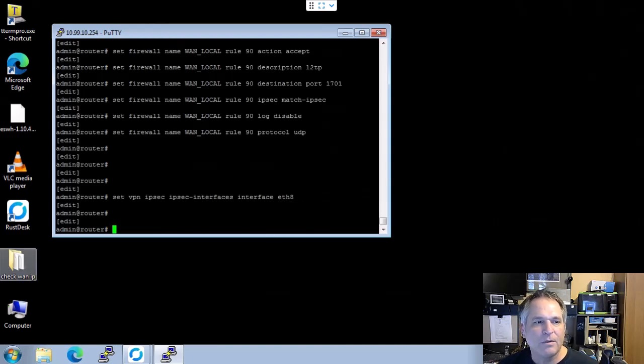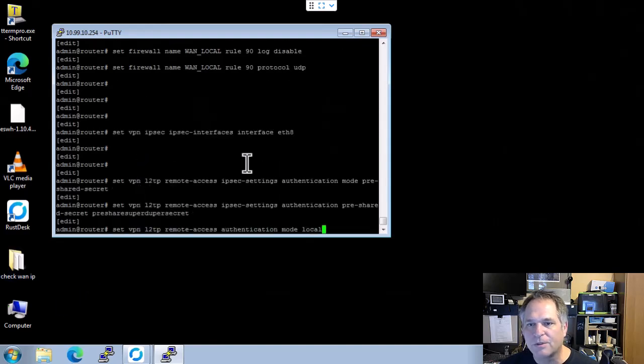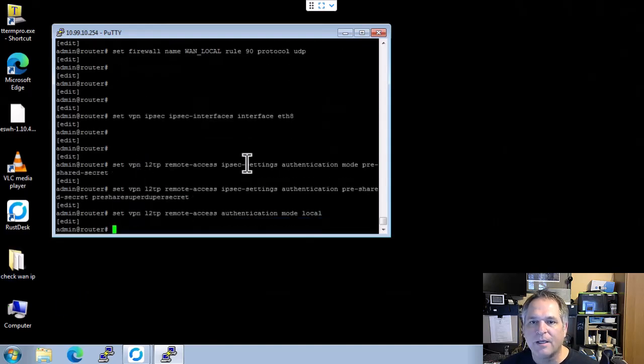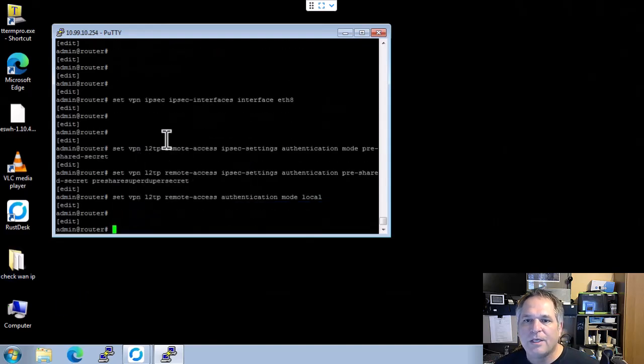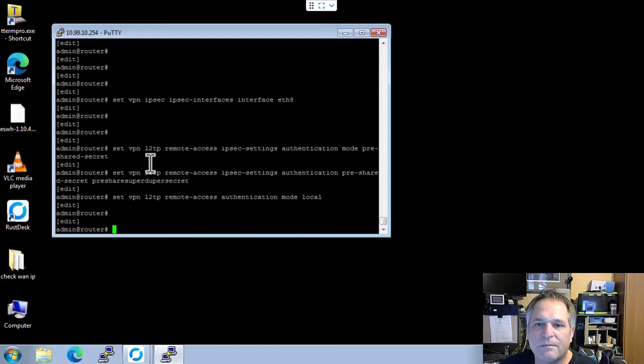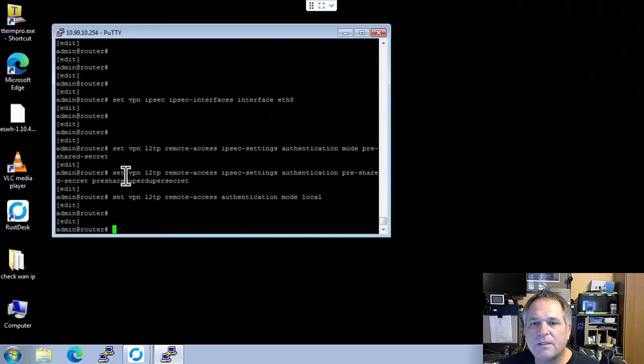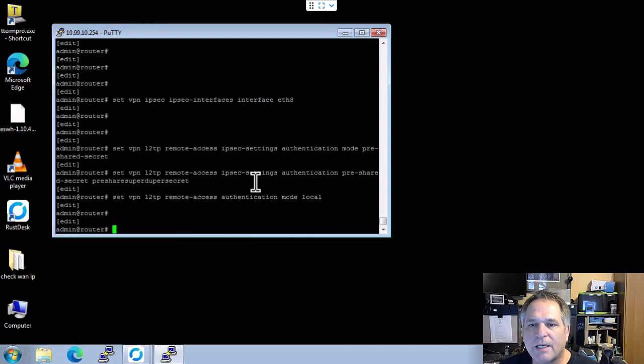Now, from there, we're going to talk a little bit about security, passwords, whatever you want to call it. You can see I put in here that I can use a pre-shared secret. I'm also going to use a passphrase. And you can see right here, it says set VPN LPT remote access, authentication pre-shared secret.